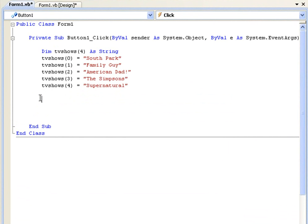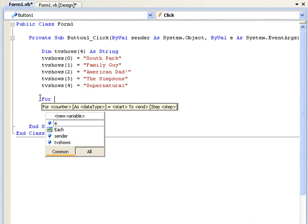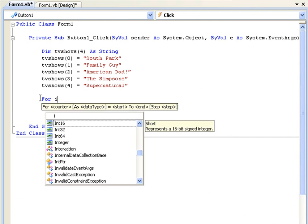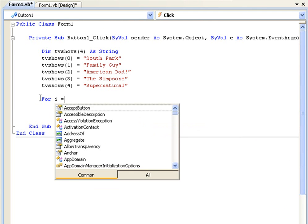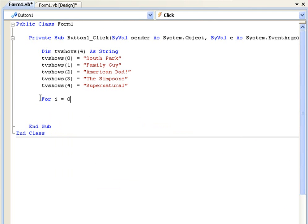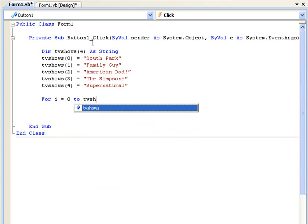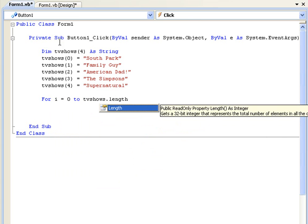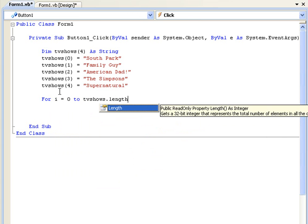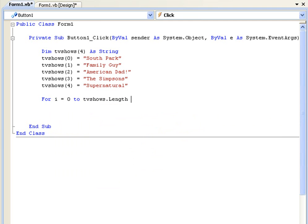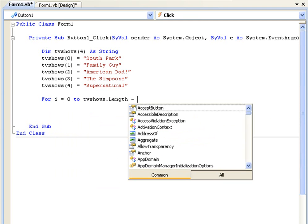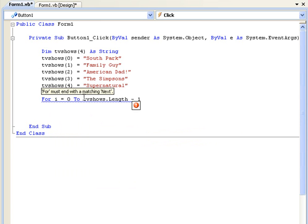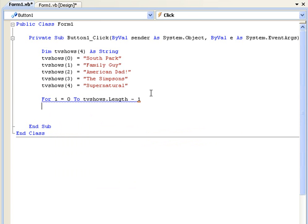So down here we're going to type 'for i equals zero' because we're starting with zero, 'to tvShows.length' and it's going to find the length of tvShows minus one. And the reason it's doing this is... oh sorry you need to add the next.